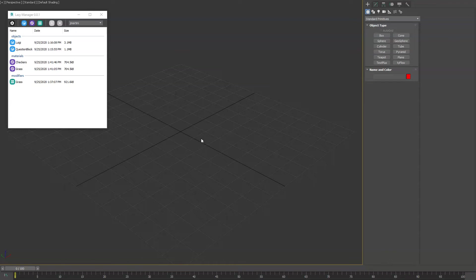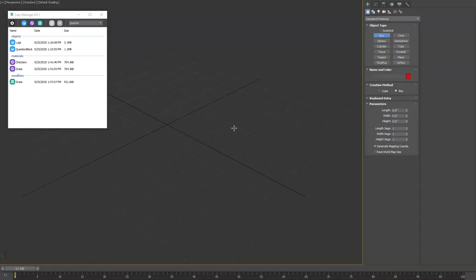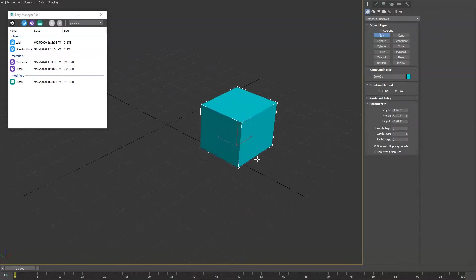Hey guys, I want to show you a new tool called Lazy Manager for 3ds Max. This is a scene assembly and publishing tool. So to get started, I'll show you how to publish an object.